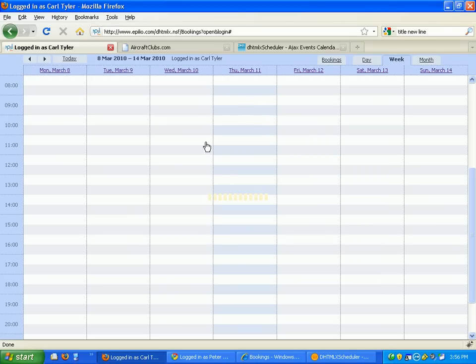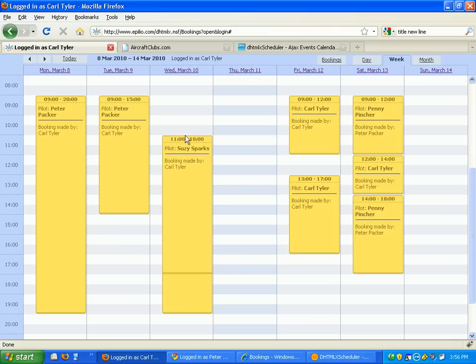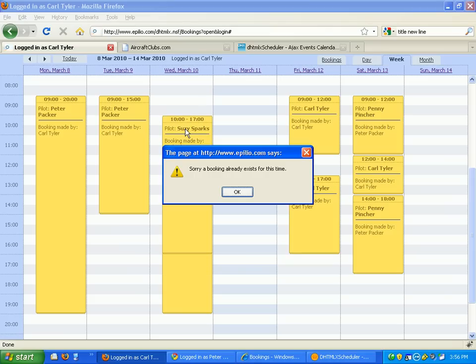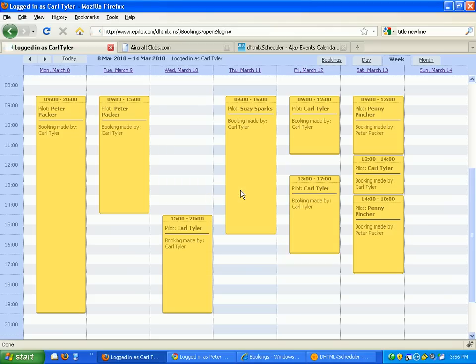I can't drag and drop something to a conflicting appointment either. I'll put it back. So it stops me doing duplicate appointments.